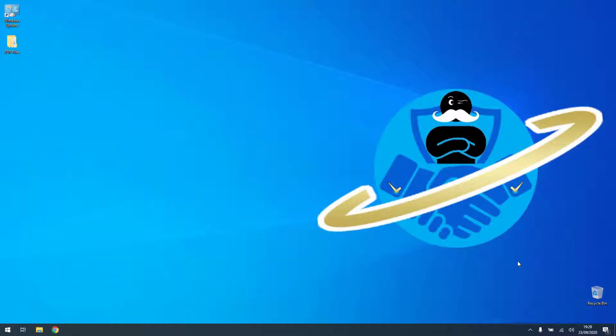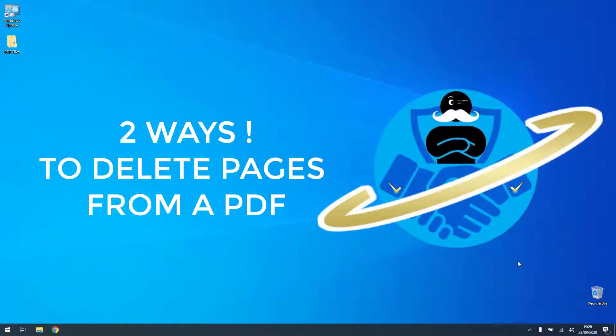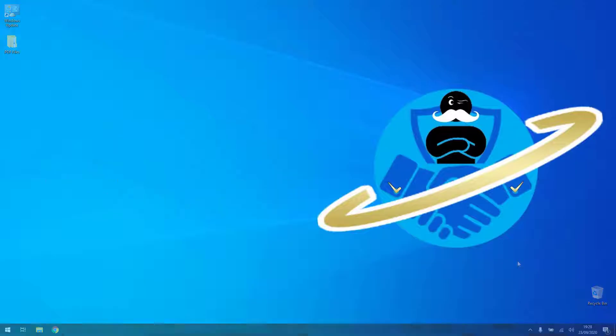So in today's video I will be showing you two ways to delete or remove unwanted pages from a PDF file. Stay tuned.